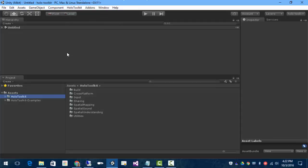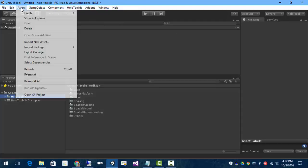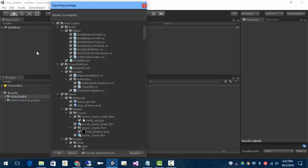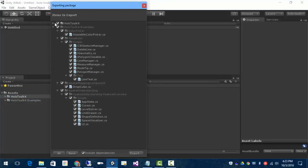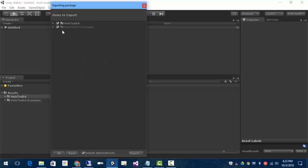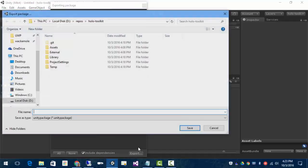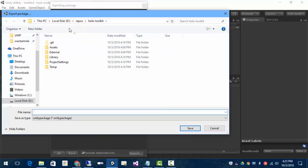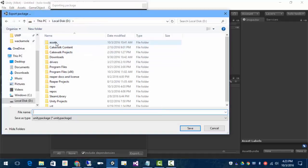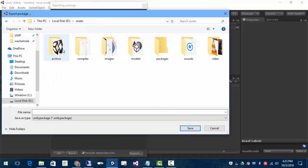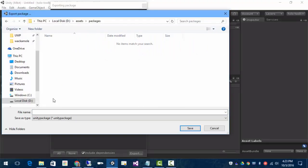I'd like to be able to get at this in one piece. It's nice to export this as a package. So we can, from the Assets Export, we can export the toolkit and the examples, just everything all in one go. So, put this out on Assets Packages, call it HoloToolkit.